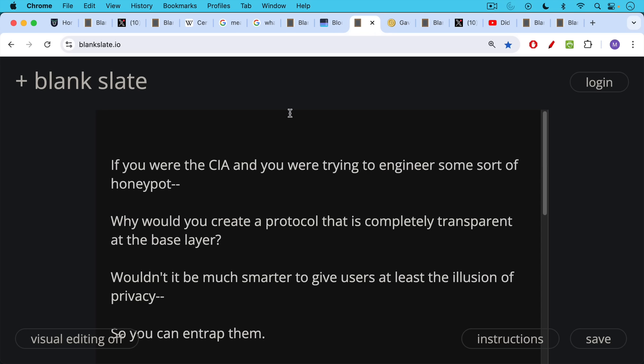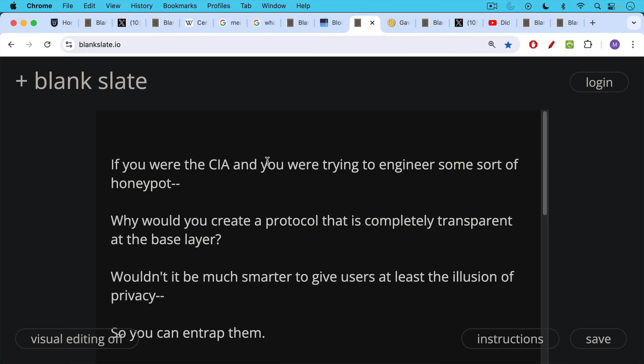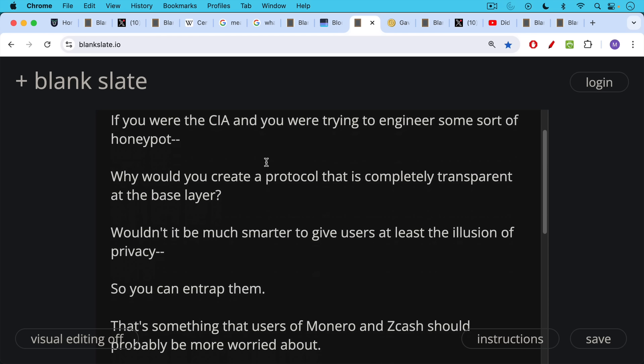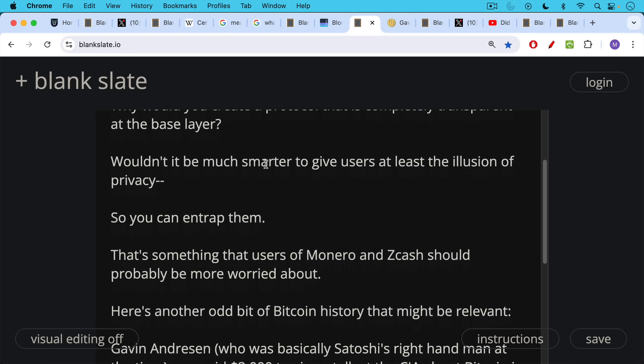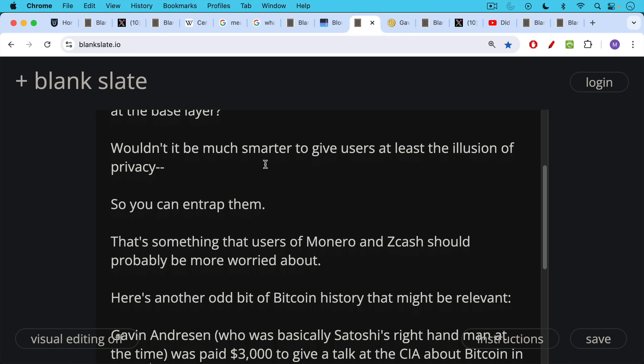And if you were the CIA and you were trying to engineer some sort of honeypot, why would you create a protocol that's completely transparent at the base layer? If it were me, I think it would be much smarter to give users at least the illusion of privacy so you can entrap them. And that's something that users of Monero and Zcash would probably be more worried about than users of Bitcoin.